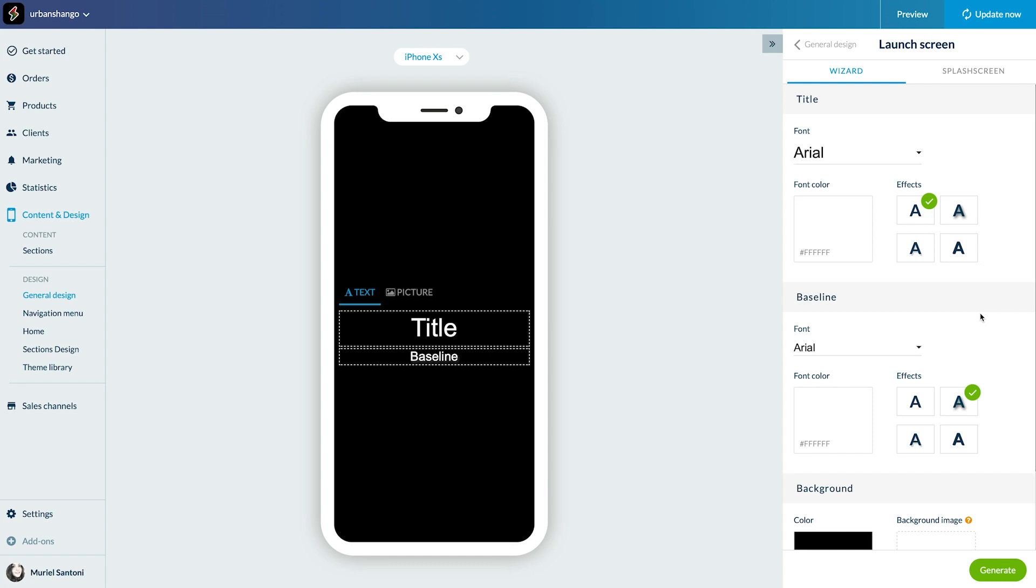Here you can add text or a logo. For example, I want to display the name of my shop Urban Shango and my slogan. All I need to do is add them to the text box.